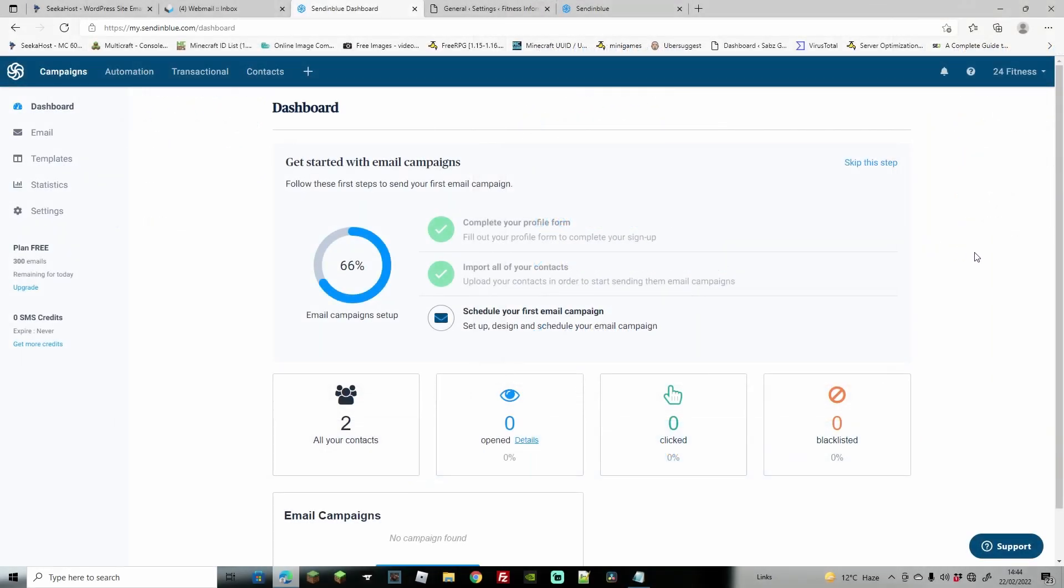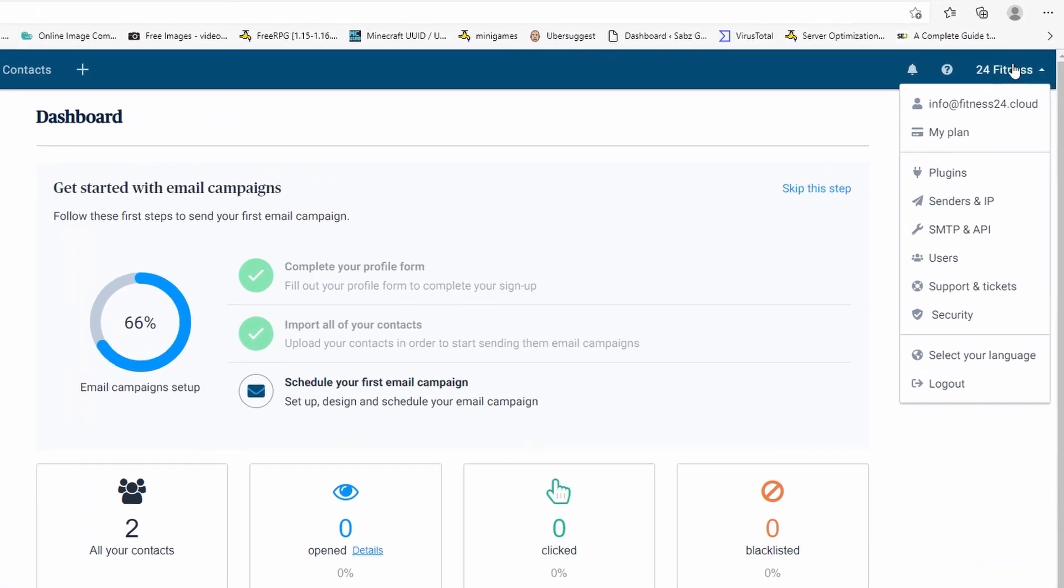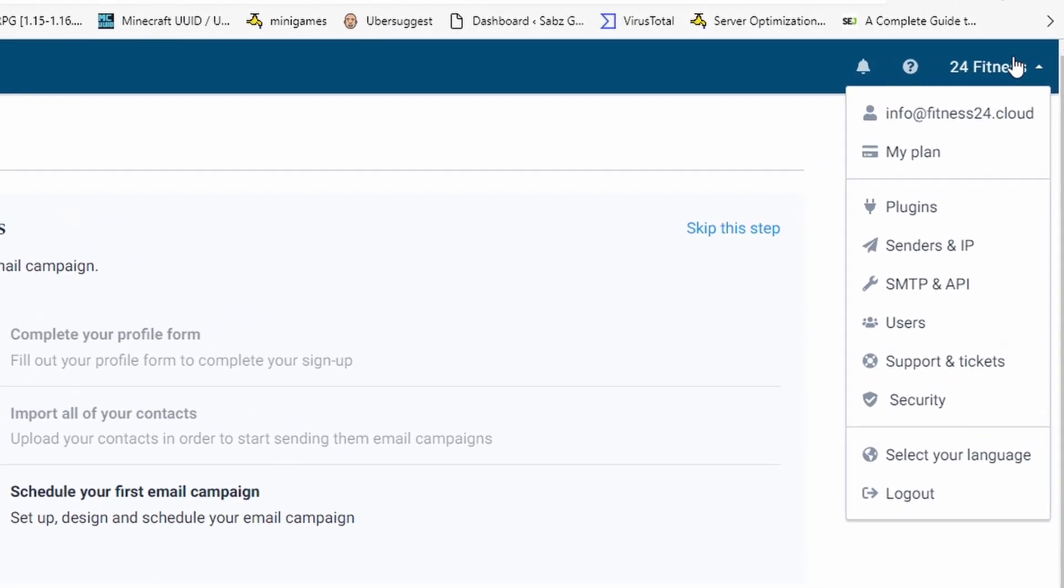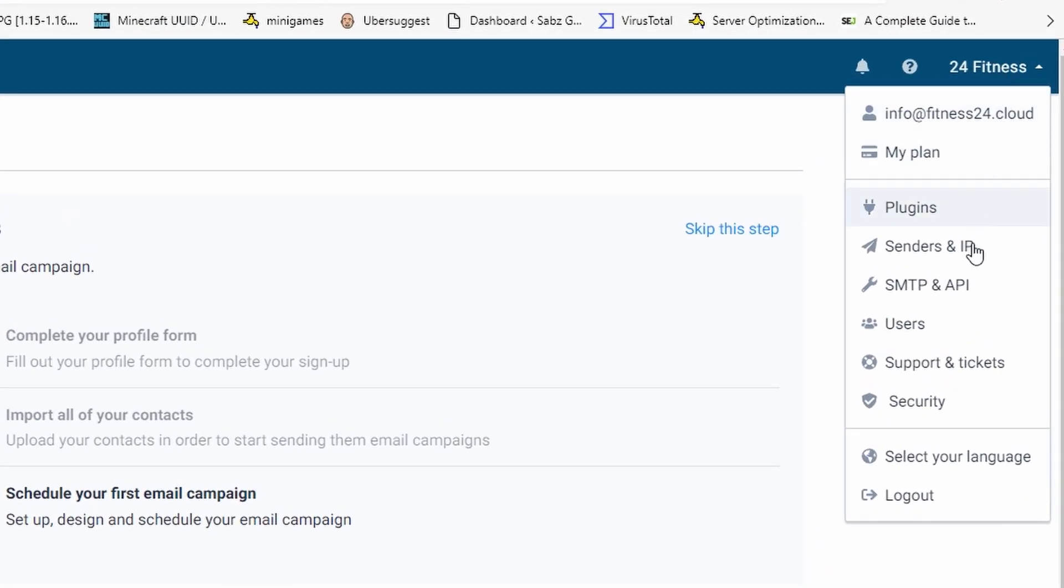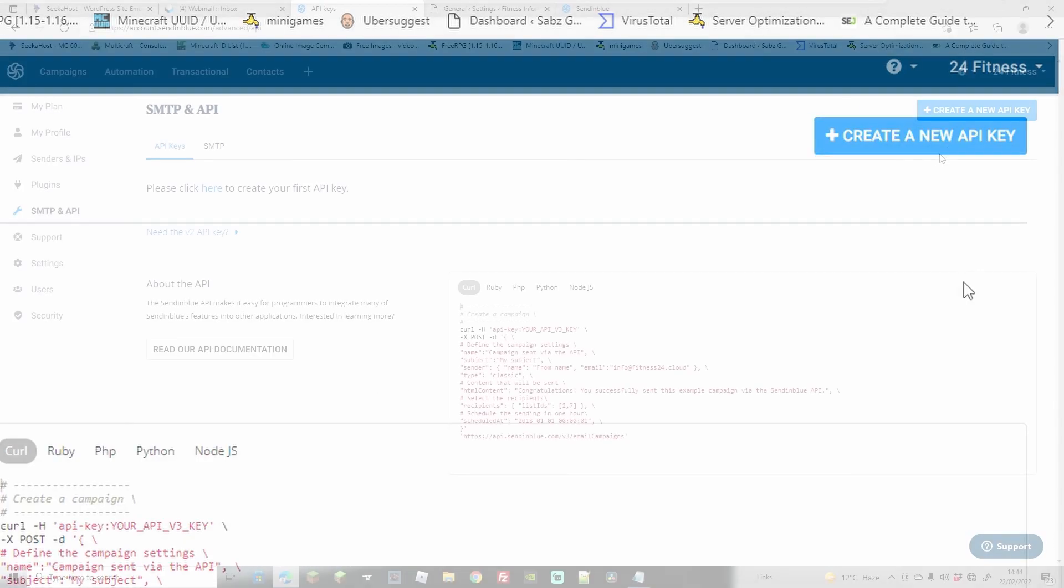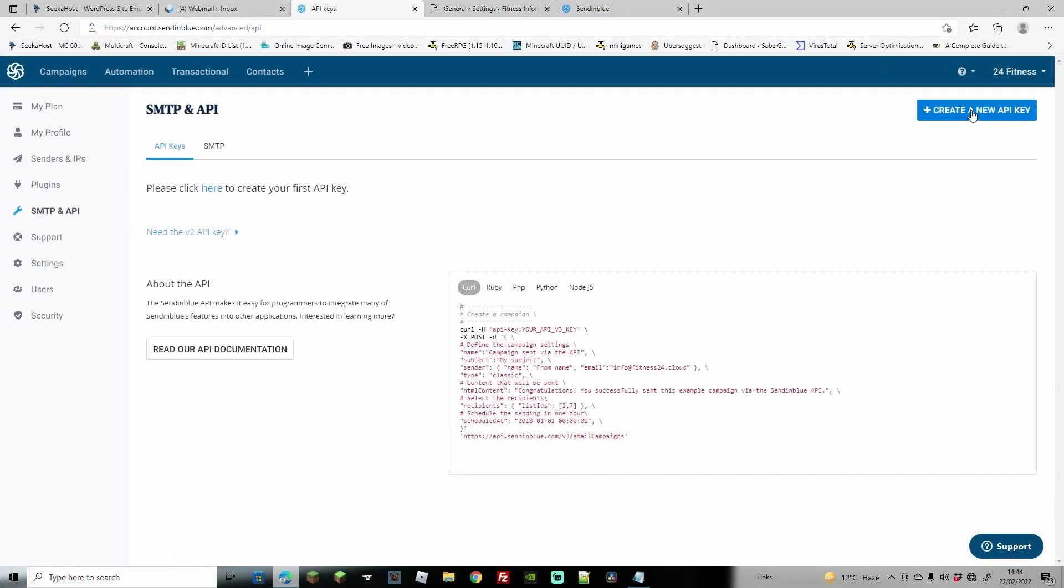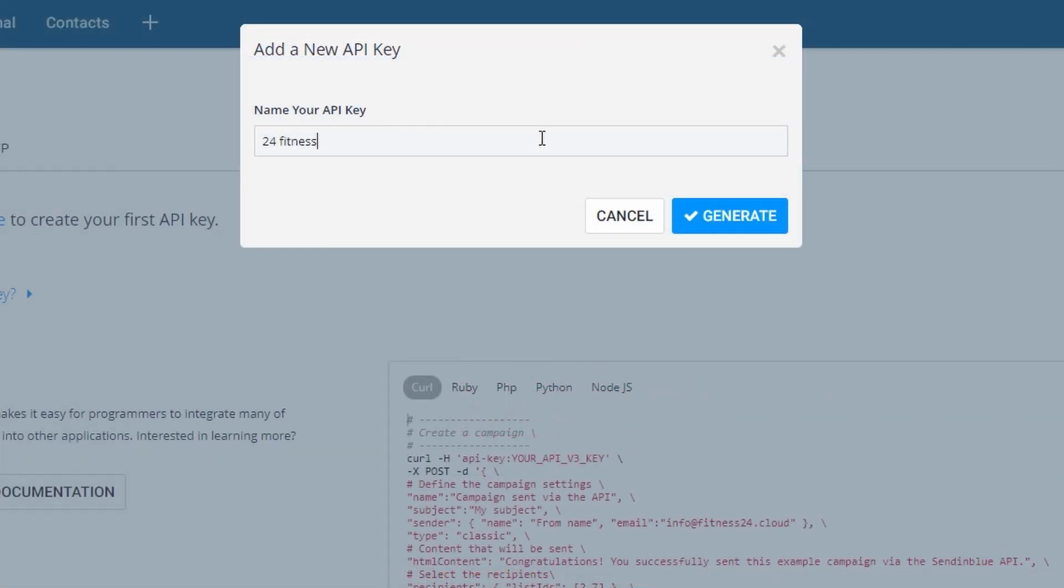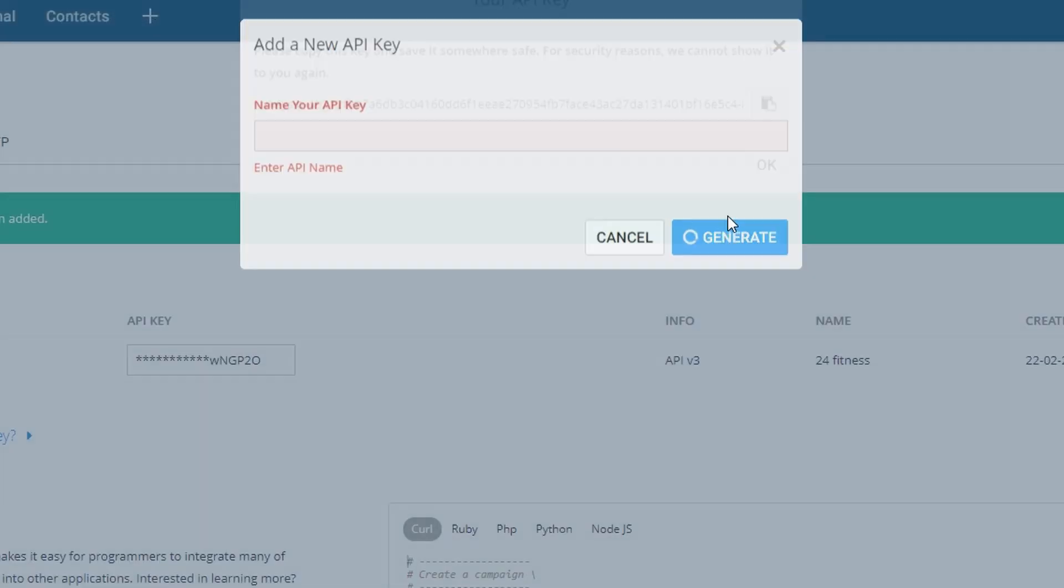Now that we've got our account here on Sendinblue, we're going to go to the top right where it says your domain and we're going to come down to SMTP and APIs to get our first API key. On the top right, come to create a new API key, type in the name for your API key, and then hit generate.